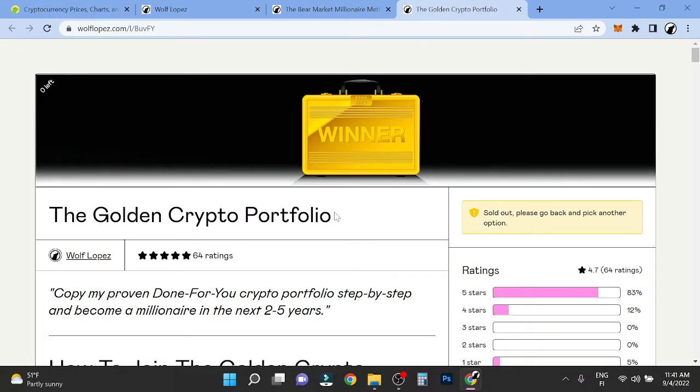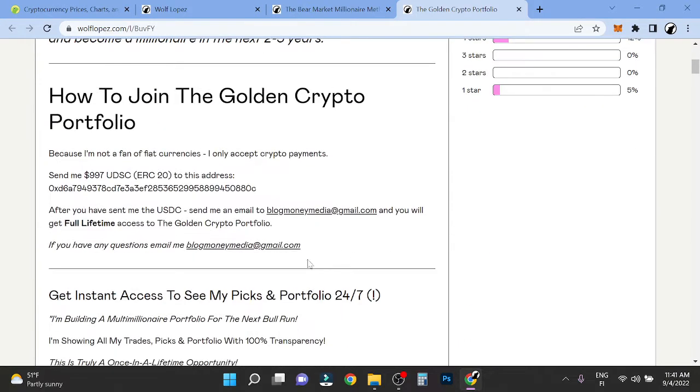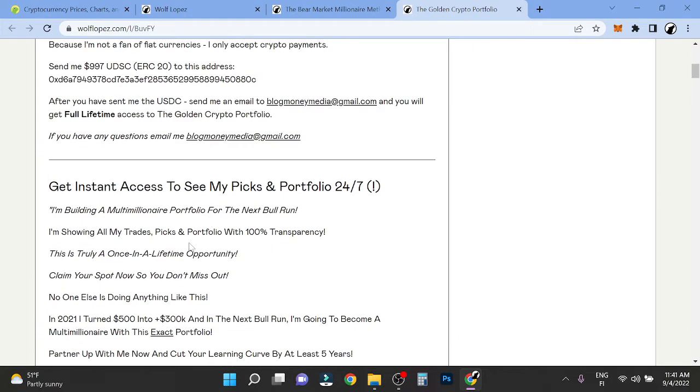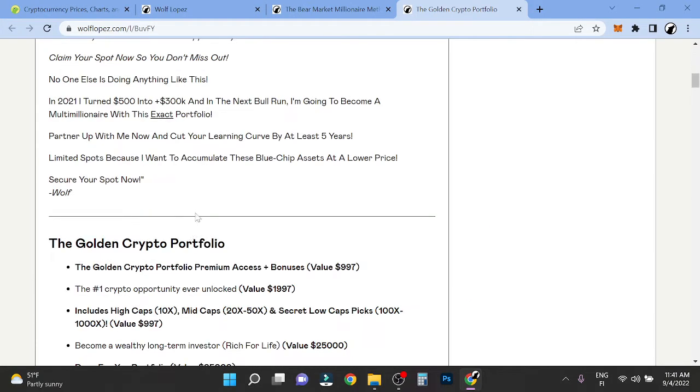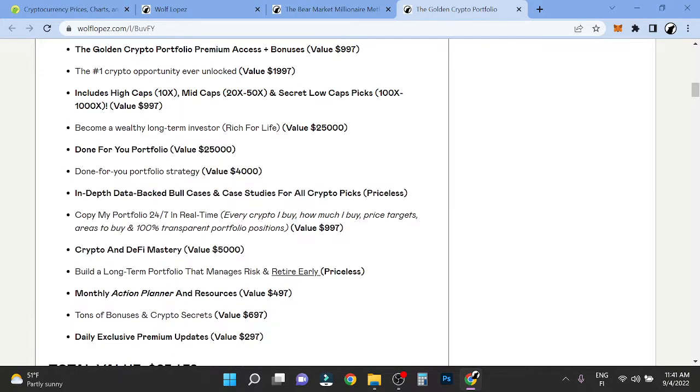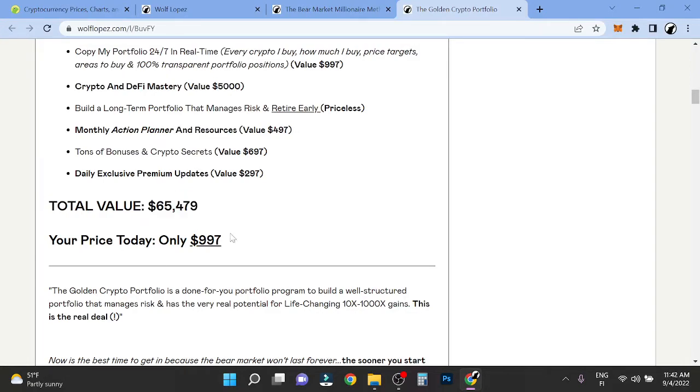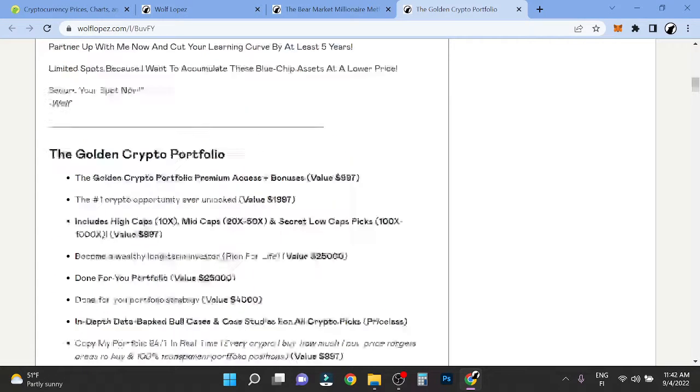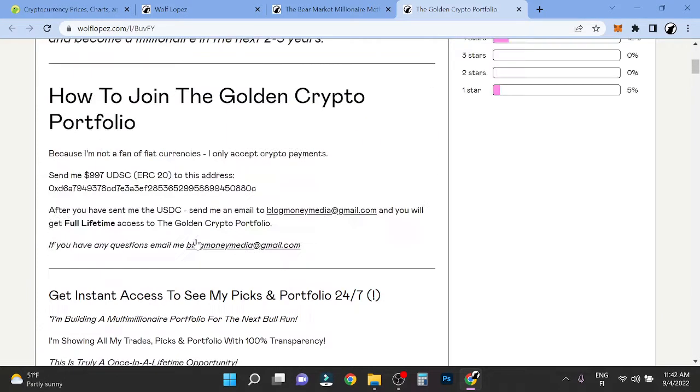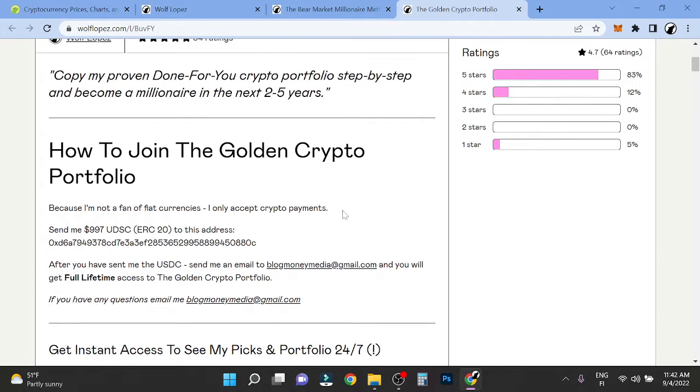It's kind of like a membership where I constantly show you what assets I'm buying and literally everything. The whole total value is $65,000 and right now I'm selling it for only $9.97 if you want to join. There's limited spots and I'm only taking crypto payments right now.